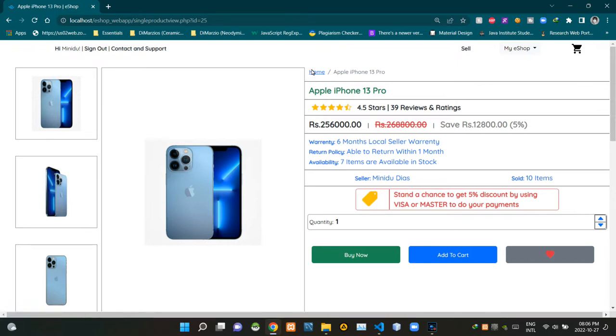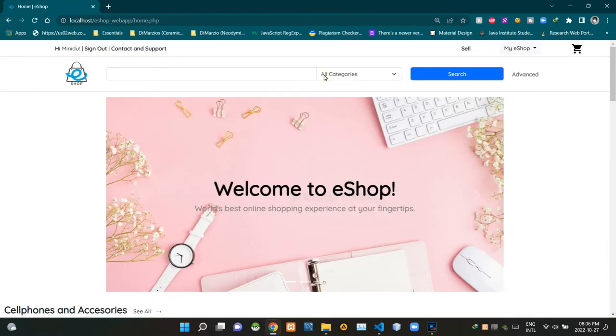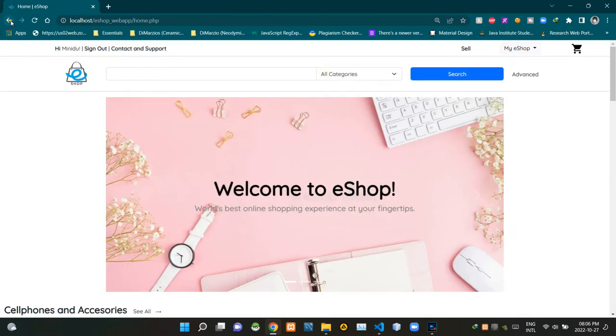We can see a breadcrumb design here like this. By clicking on it, we can go back to our home page. This area shows the title of the currently viewed product.